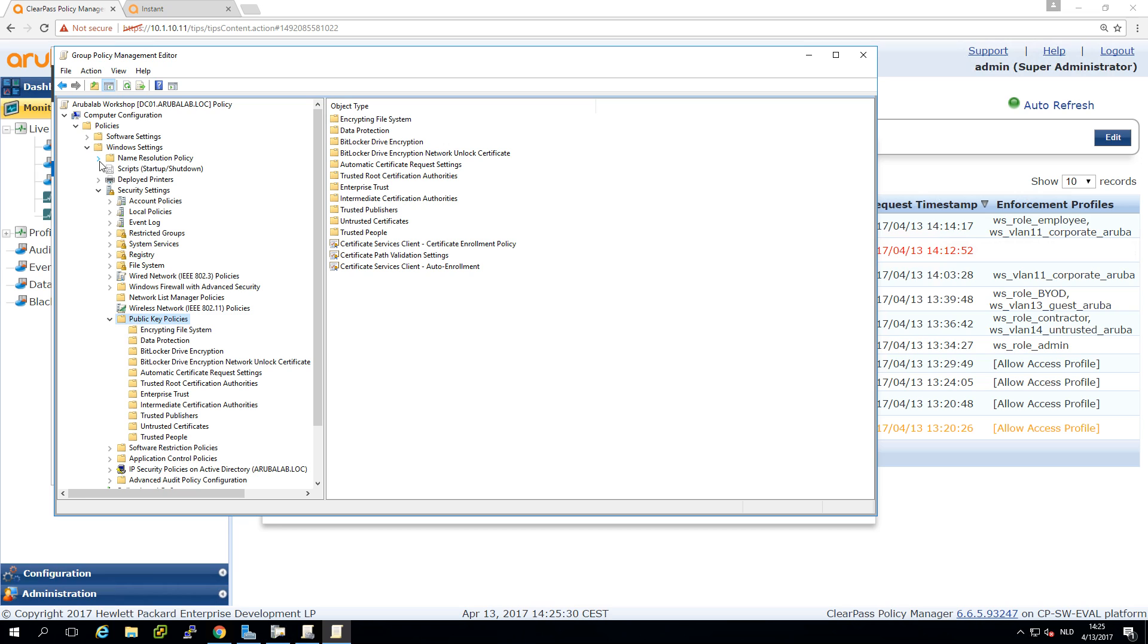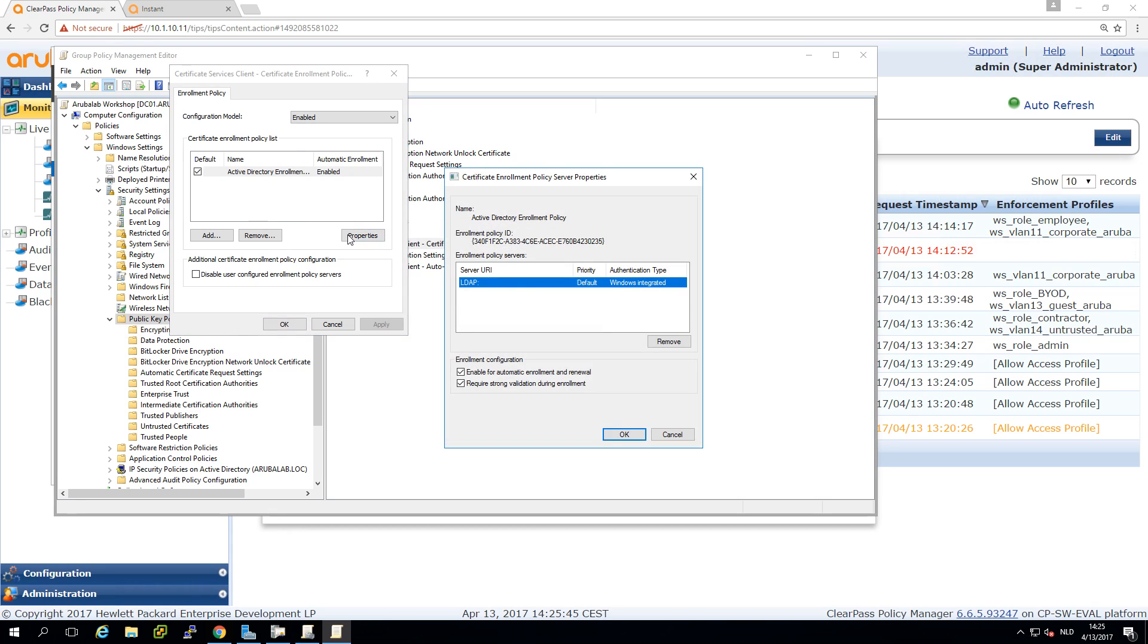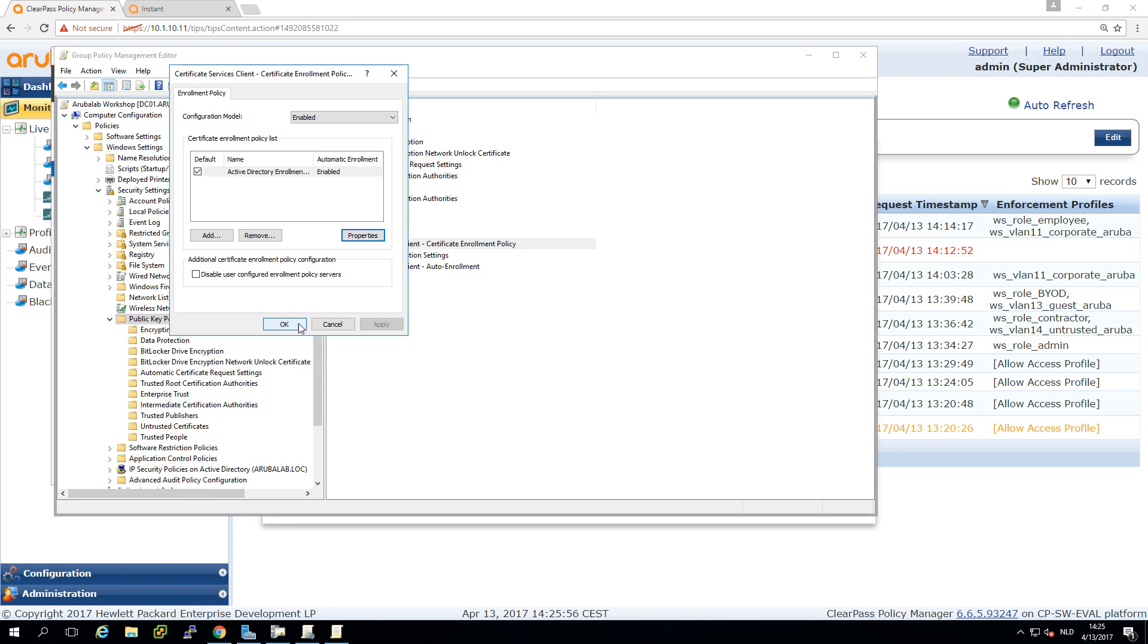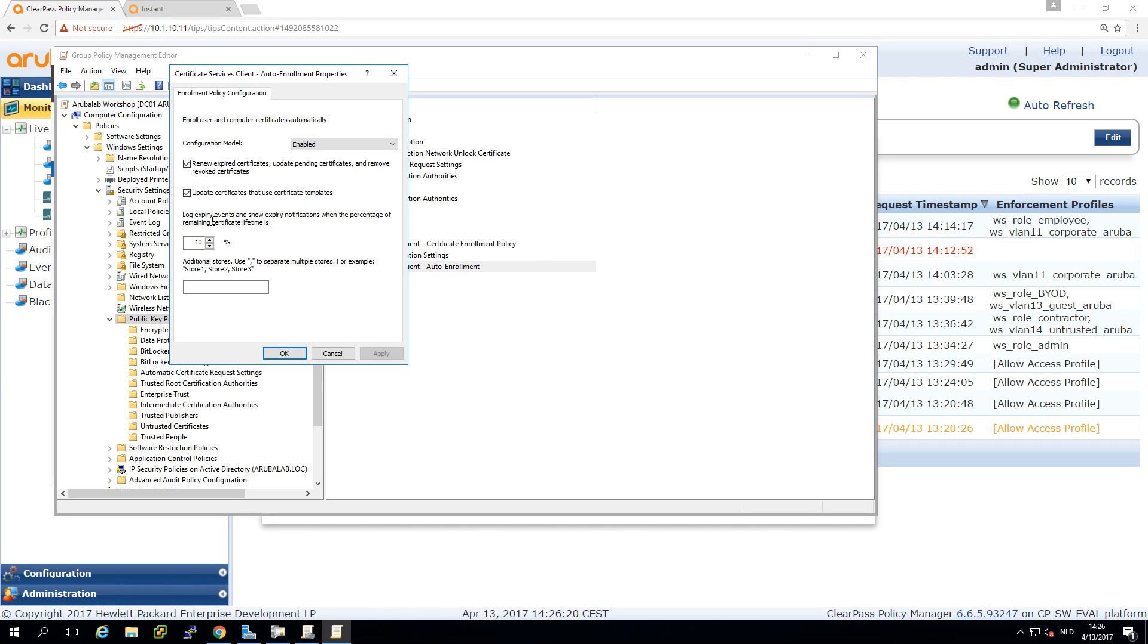And here under the computer configuration under the public key policies, I have two certificates settings here. So this is the certificate services client, the certificate enrollment policy which is enabled. And it is enabled to the windows integrated authentication so it will pull automatically certificates from the AD. And that's pretty convenient if you do it like this. And here under the enrollment policy configuration, here we can enable it and make sure that certificates that are about to expire, they are automatically refreshed. So it will be done all in the background automatically. And you can set maybe that it's renewing the certificates before they are ended.